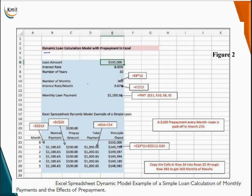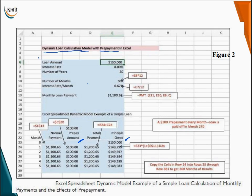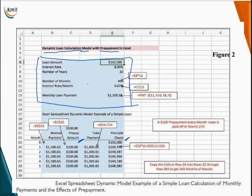Next, let us discuss the dynamic loan calculation model with prepayment. A dynamic model represents behavior over time. This particular spreadsheet indicates the effect of prepayment on the principal amount over time. The initial parameters are the same as the previous static model.